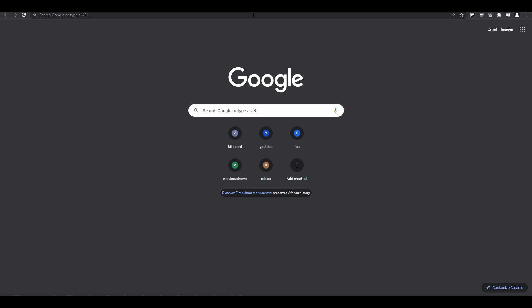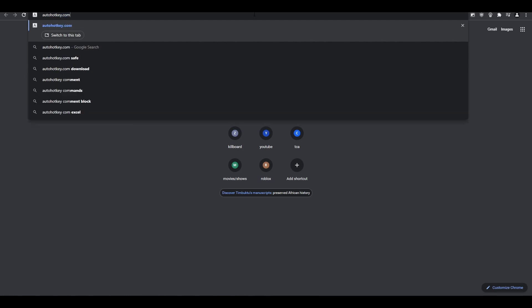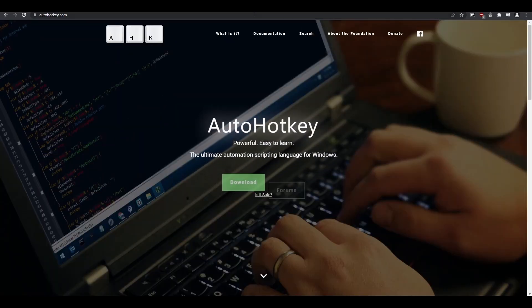The first thing we need to download is AutoHotKey. This will be used for running my AutoHotKey file. Let's go to AutoHotKey.com to begin.